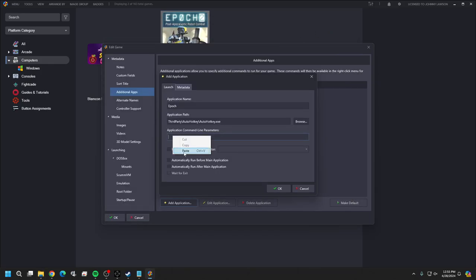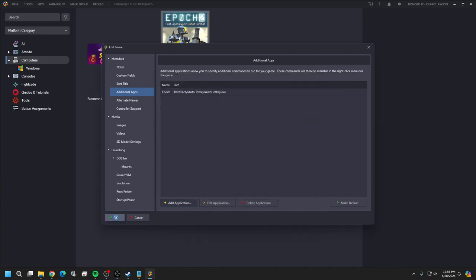The application path for the script will be the script we created. Go to your Scripts folder, right-click, Show More Options, and copy as path. Come down, right-click, paste. Now we need to delete the drive letter - delete the C and colon. If we leave that, it ties the script to that specific drive. By deleting C and the colon, the script only looks within the LaunchBox folder itself, so if you move this to a D drive it won't break. Make sure 'Automatically run before main application' is checked, then hit OK and OK.